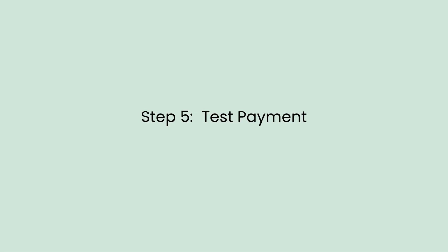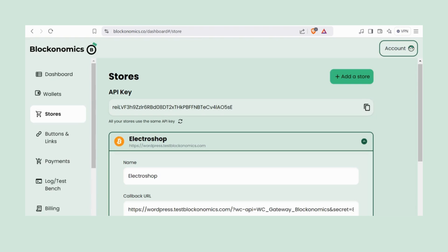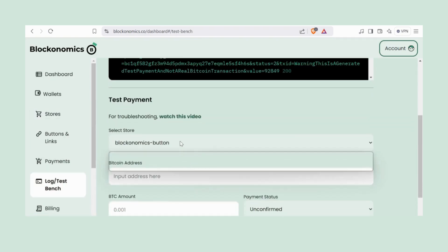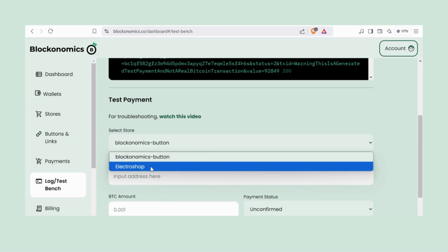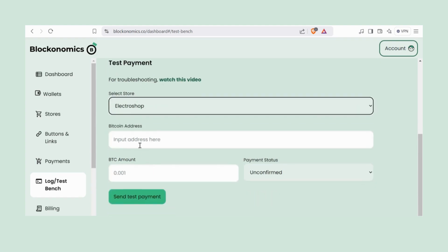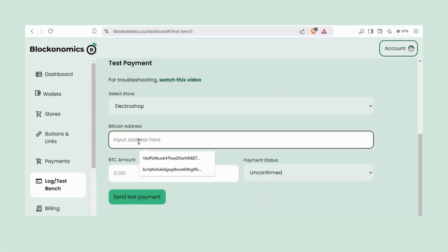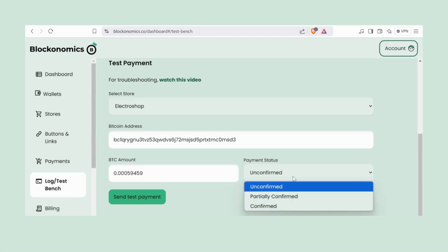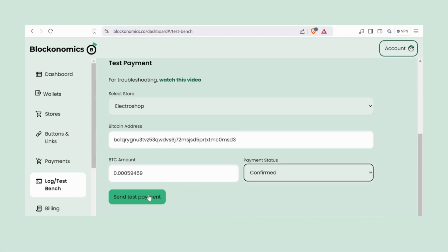All right. To do the test payment, head back to your Blockonomics account, click on Log or Test Bench, and select your store from the drop-down. Then paste in the BTC address and amount you saw on the payment page, set the payment status to Confirmed, and hit Send Test Payment.